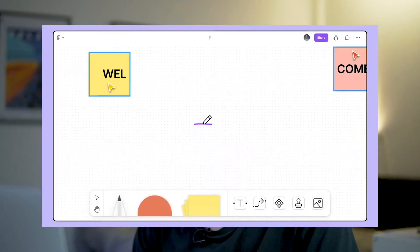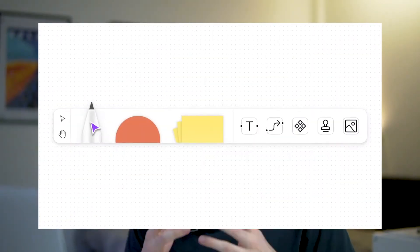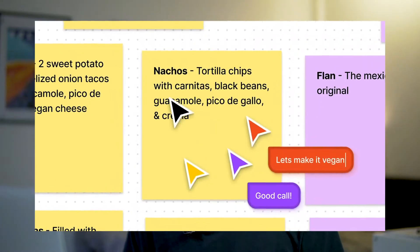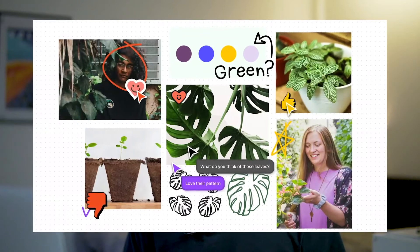Figma might as well call themselves the business killer because they just killed another business. If you haven't heard about this, Miro just came out with a whiteboard solution, basically like a really big whiteboard for people to collaborate on and work together on projects.